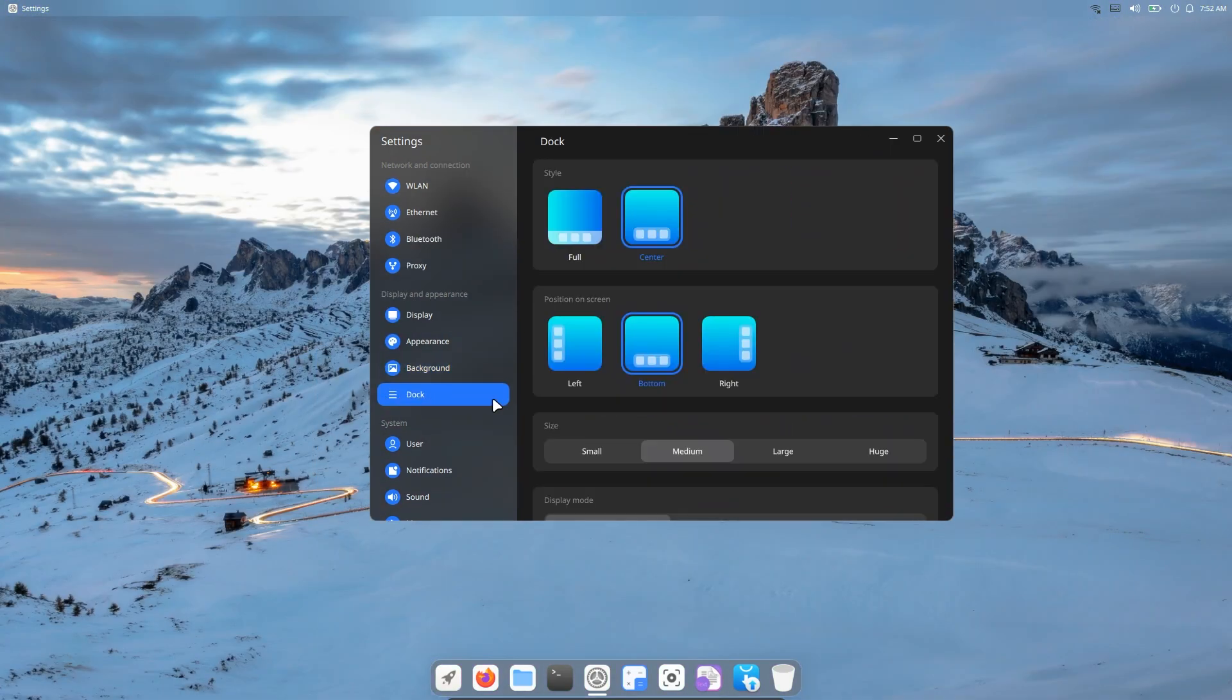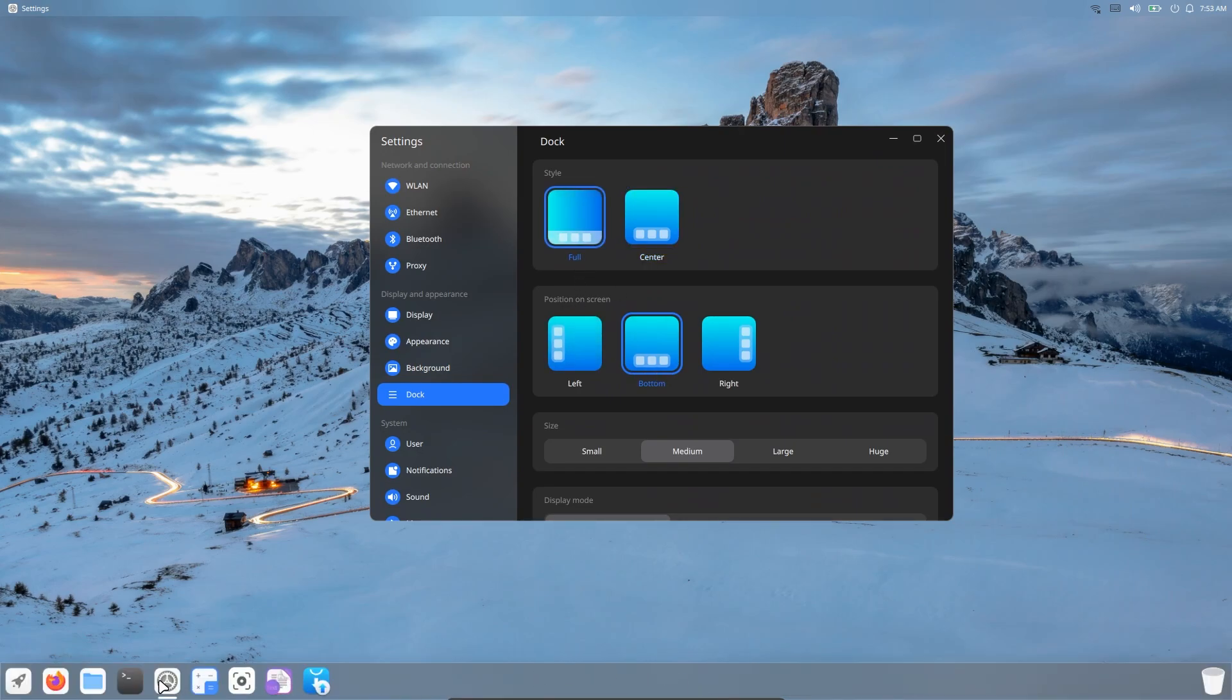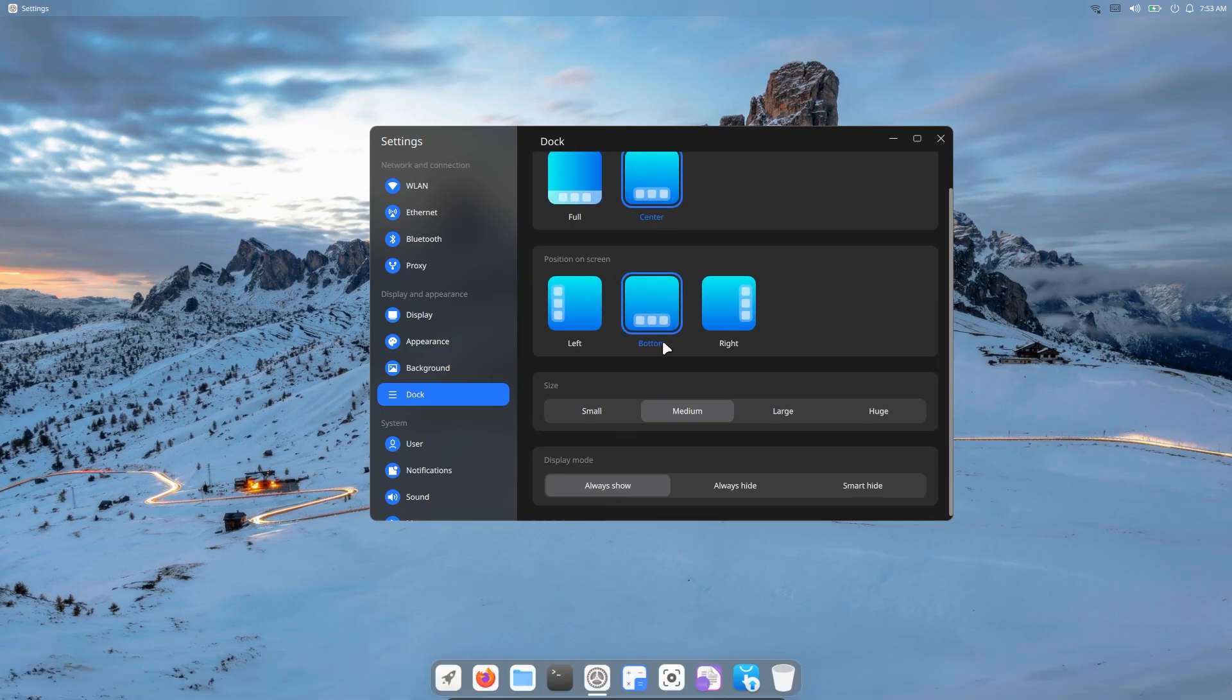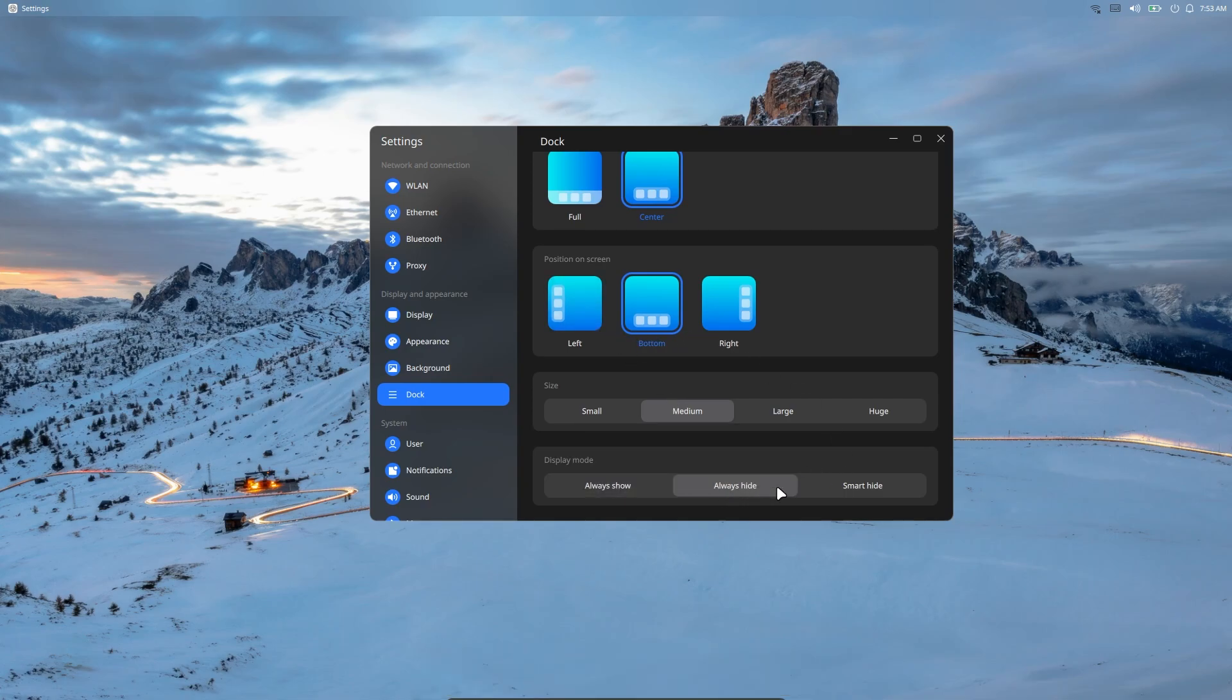We are also given options for the dock section. Here we can make the dock style full and resemble Windows, or we can move the dock left and right. And similarly, we can make the dock bigger or smaller. We can also choose to always stay on screen, always hide, or smart hide options.